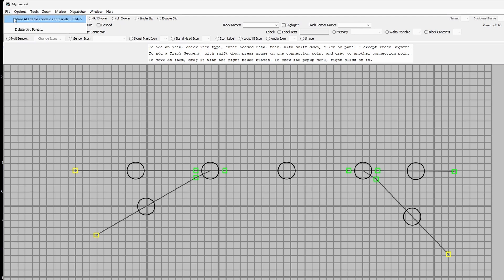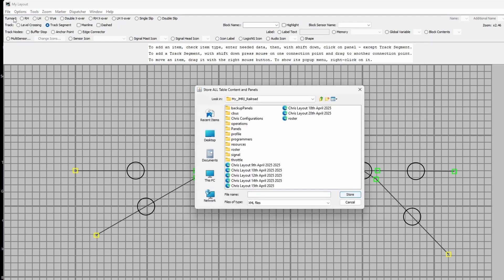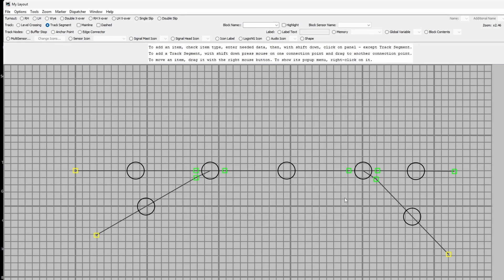Next thing to do is to store that as something, and we'll call it test1 and store that.